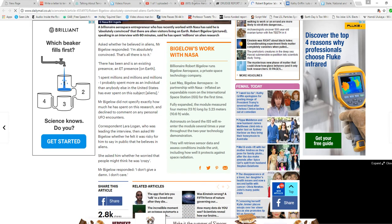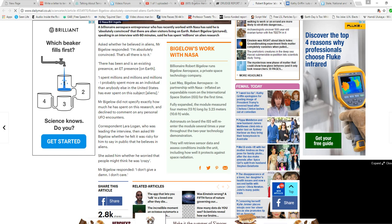Correspondent Larry Logan is leading interviews, then asked Mr. Bigelow whether he felt it was risky for him to say in public what he believes about aliens. She asked him whether he worried that people might think he's crazy.